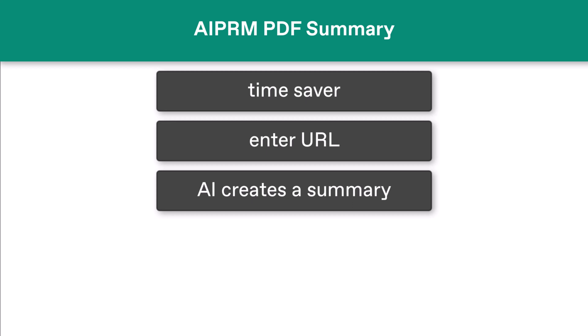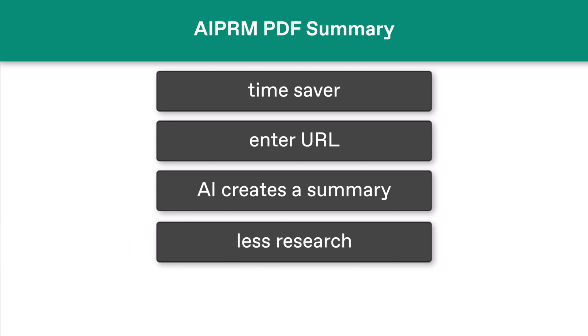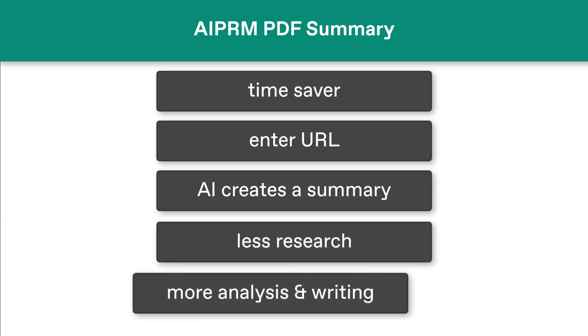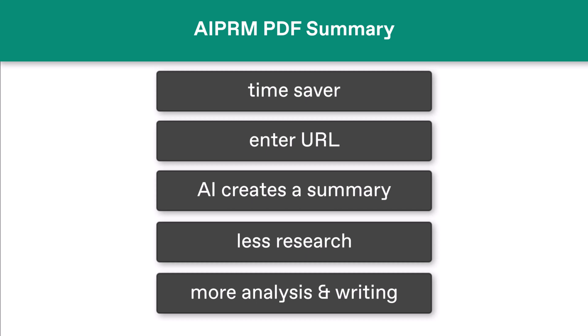You spend less time on background research and more time on high-value tasks like analysis and report writing.